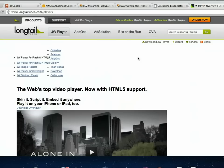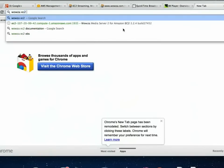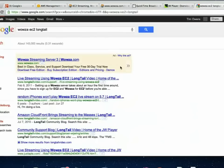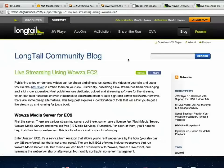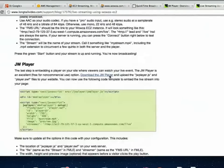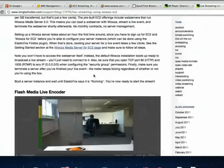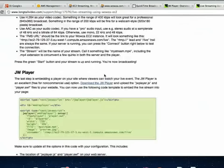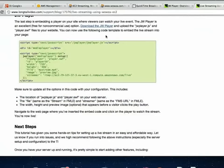I actually found this through the Longtail blog — Longtail is the company that makes JW Player. On their blog, they did a very good breakdown of how to do all of this: not just the broadcasting portion and getting set up on EC2, but also how to set up their Flash Player to do it. So it's a great resource to look at. I'll send you the link to that.